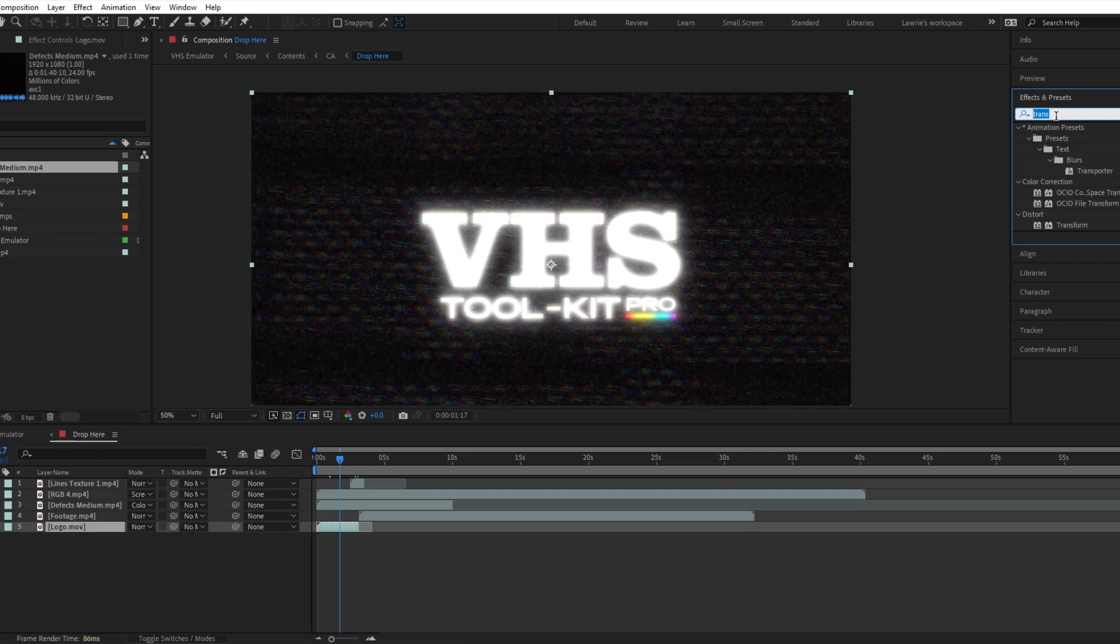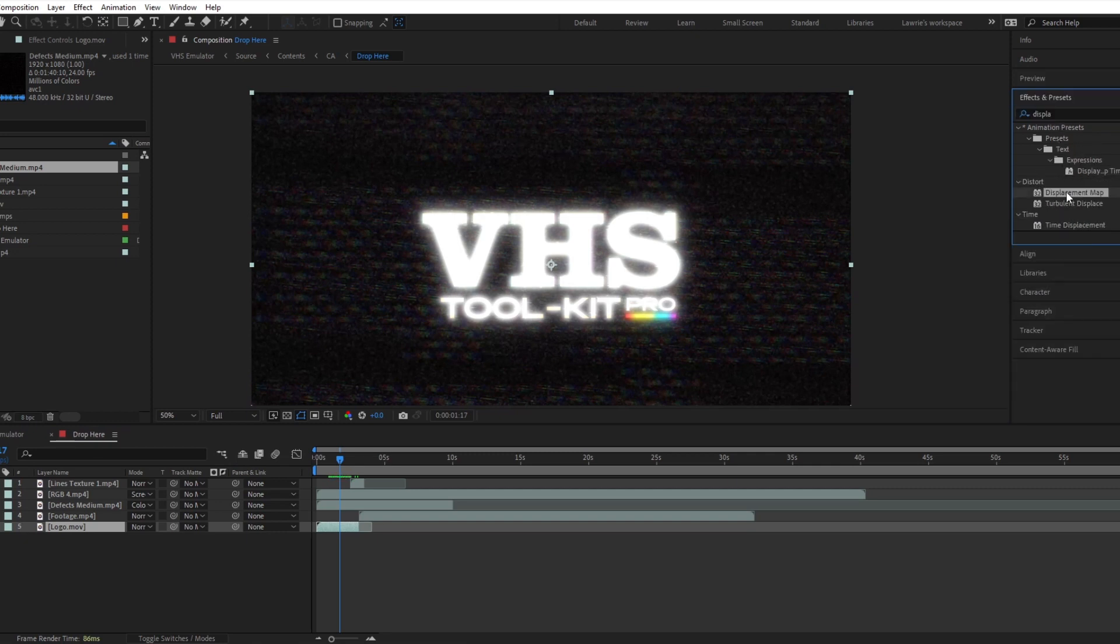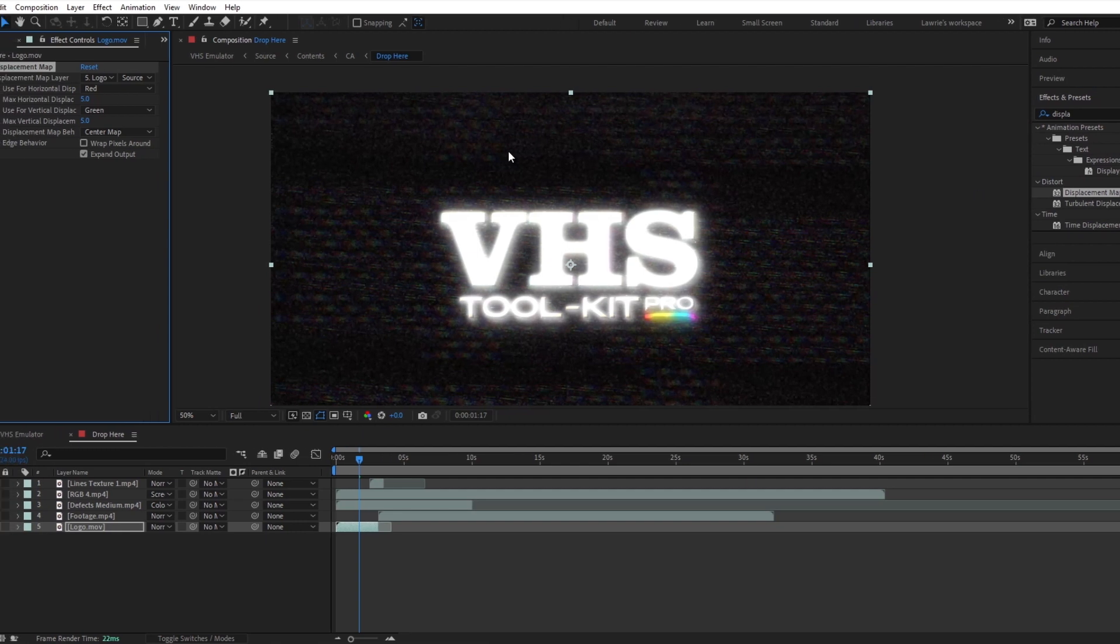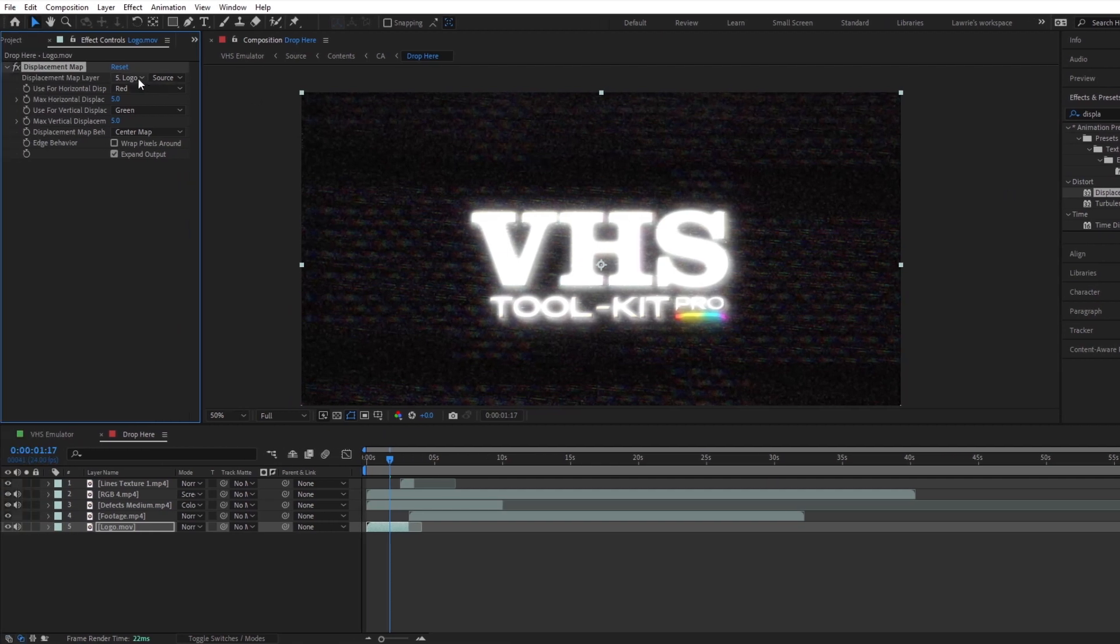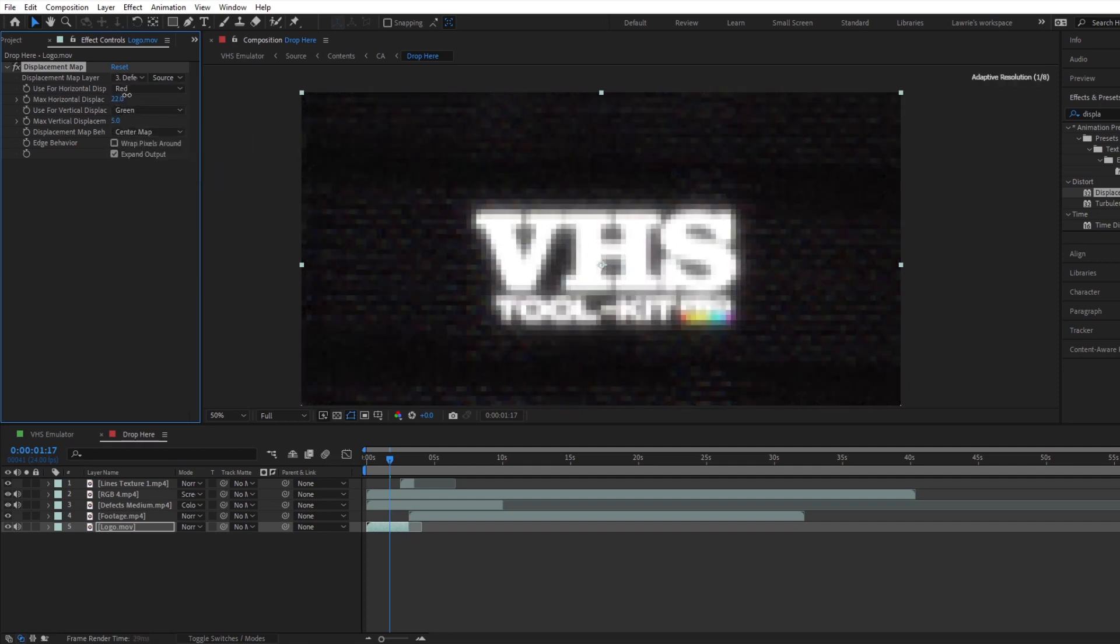Once your textures and transitions are in place, you can add a displacement map to your source footage and link it to the texture overlay. I'll go with defects medium as it's less of a heavy distortion.